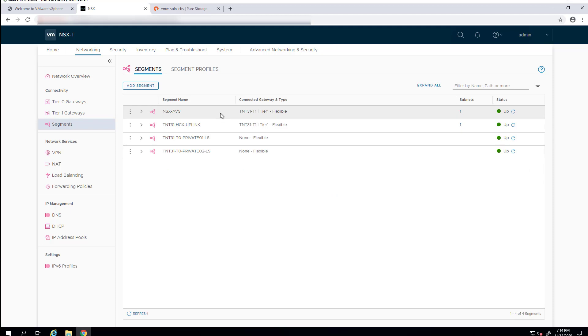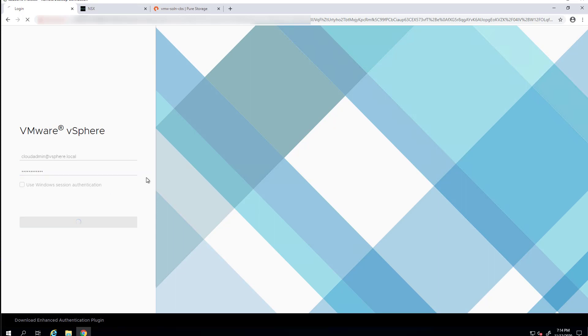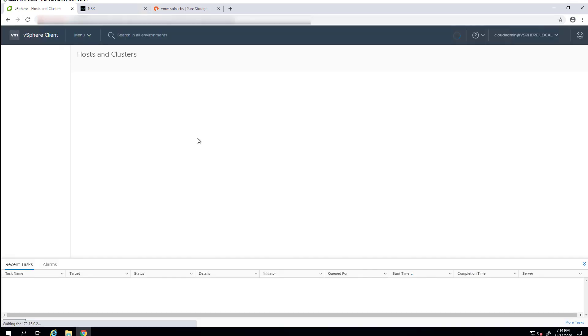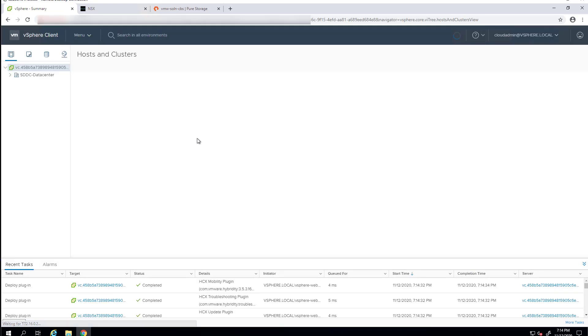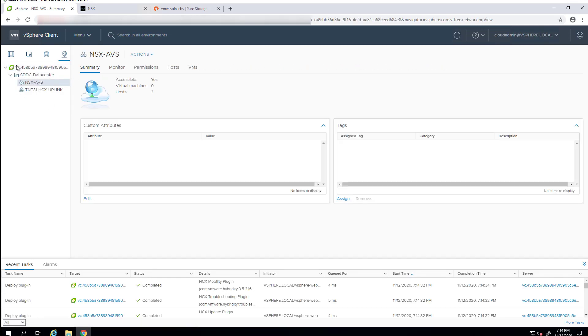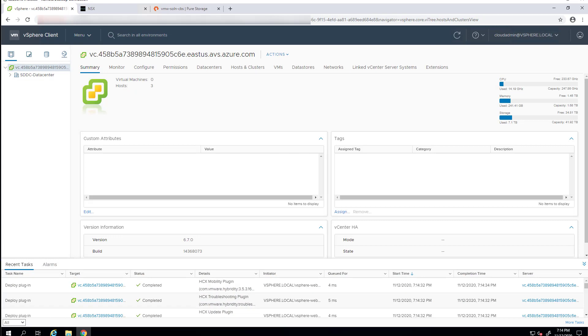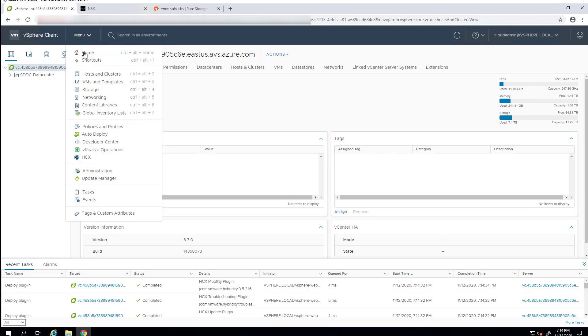We'll give it a couple seconds to propagate over to vSphere, and then we'll log into our AVS instance of vSphere. All right, and now that we're in, when we go over and look at our switch, we can see that we've got the NSX-AVS segment defined there that we can now use.